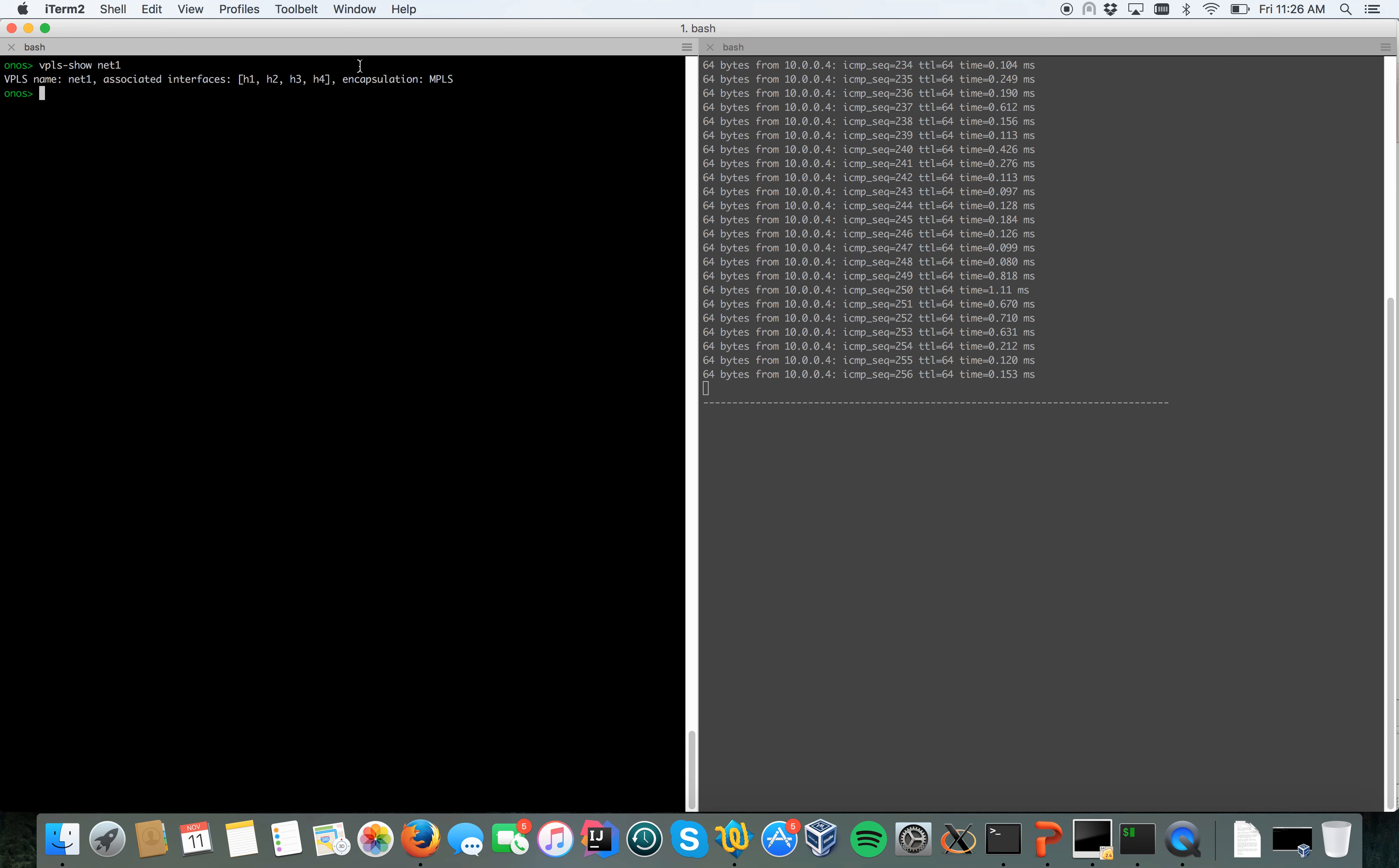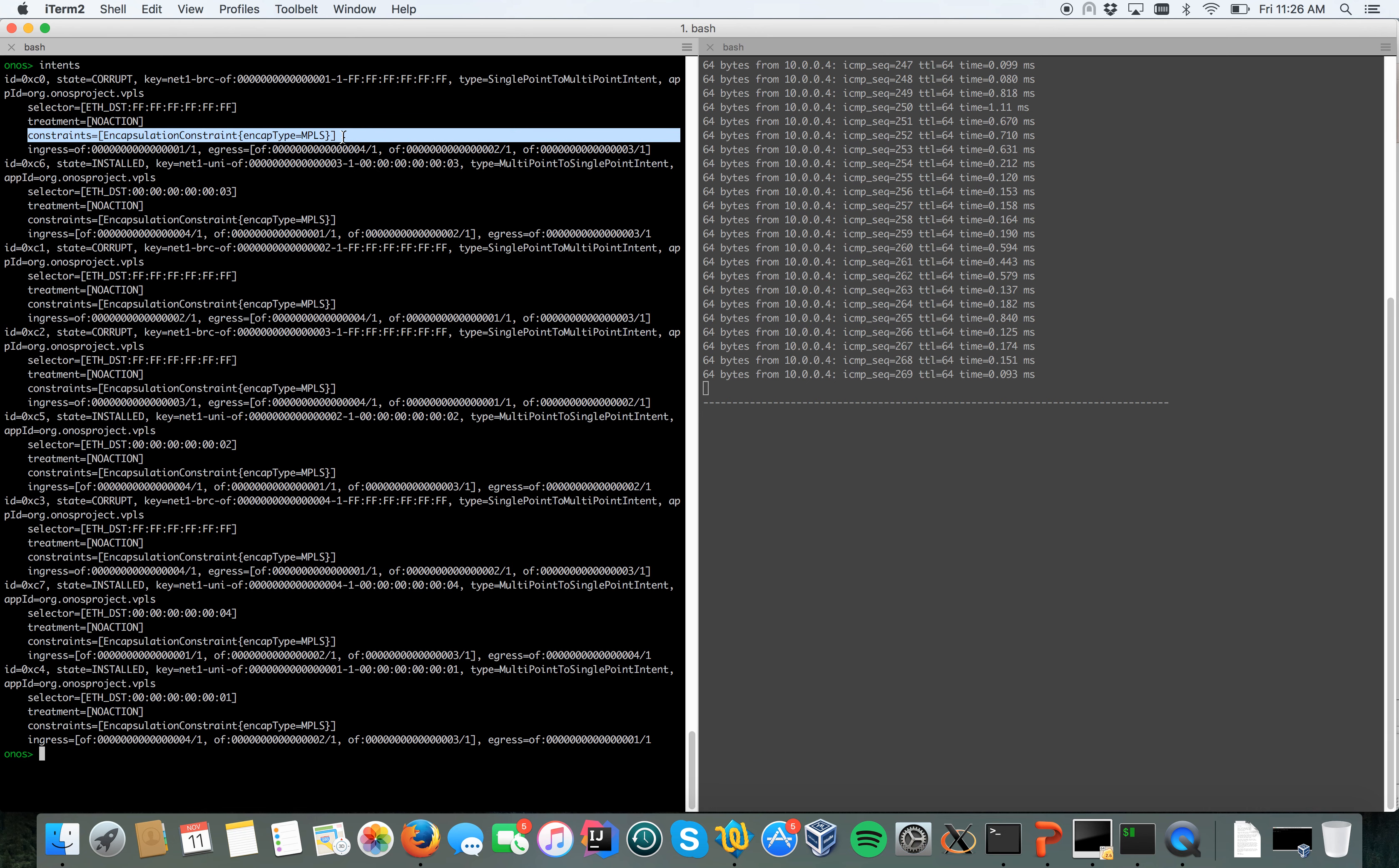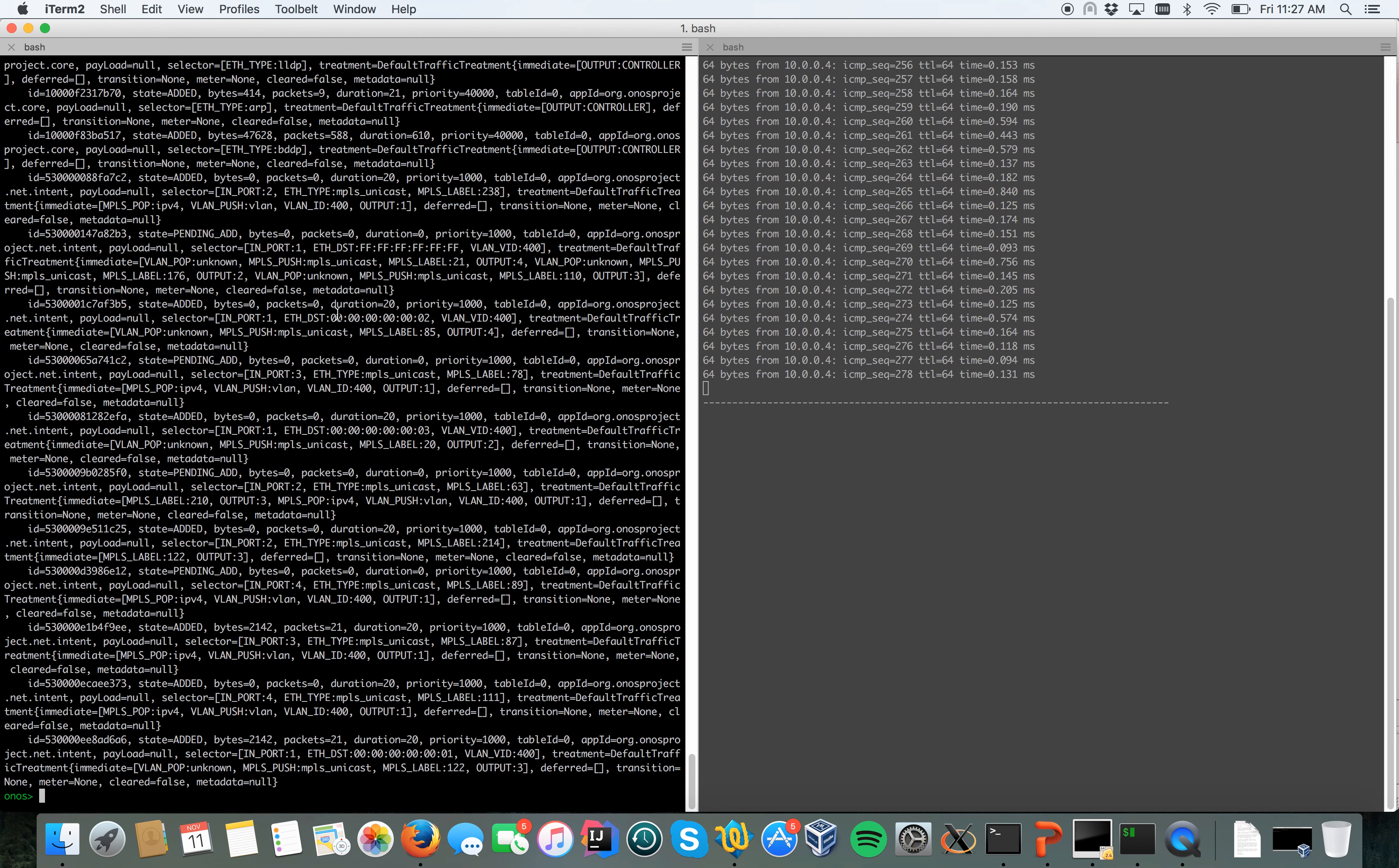I do this time VPLS show net one, you can see that the encapsulation type is set to MPLS. If I run the command intents, this time the encapsulation constraint is set to MPLS.